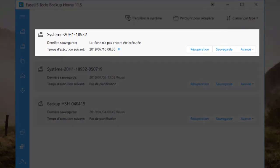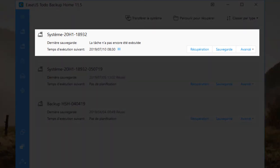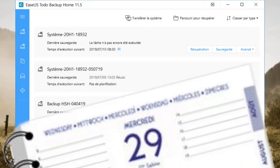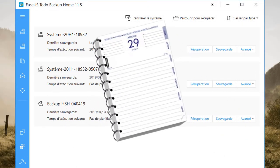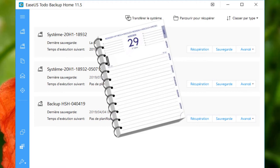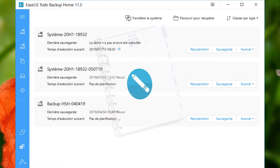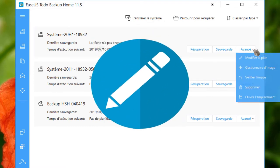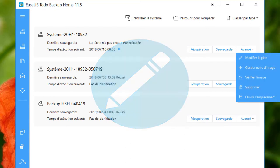La tâche est bien en attente de la prochaine date. Comme j'ai choisi le mercredi, ça sera le 10 juillet, puis le 17, le 24 et le 31, et ainsi de suite. Pas de panique. Vous souhaitez apporter des modifications à votre planification. Cliquez sur « Avancer », puis « Modifier le plan ».